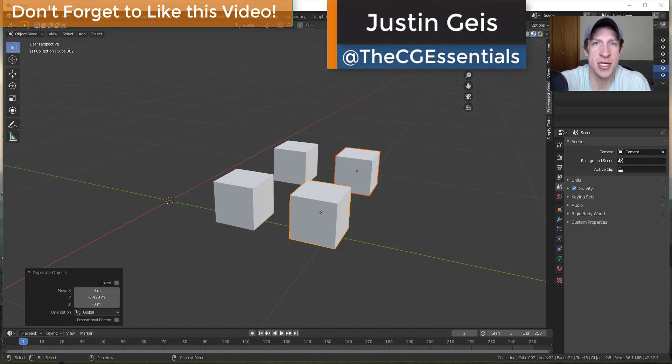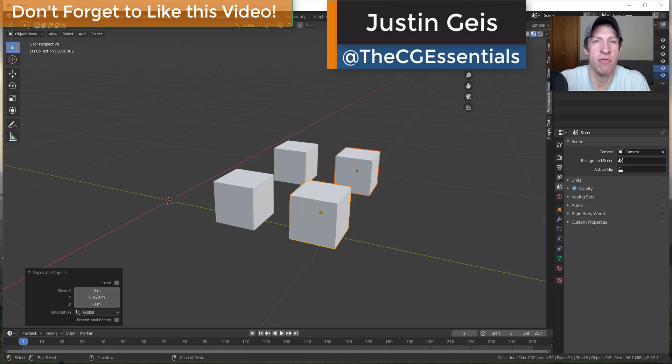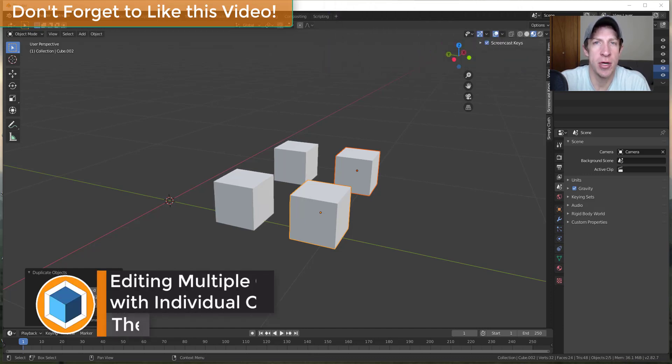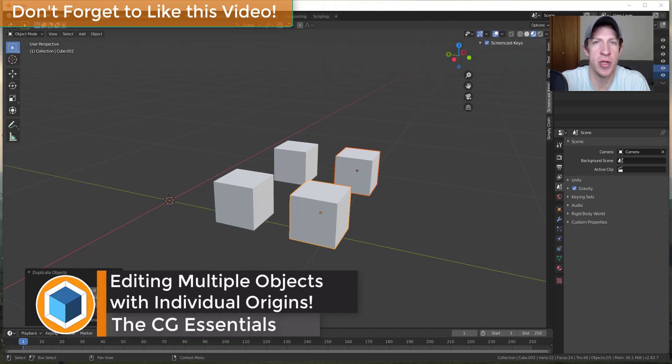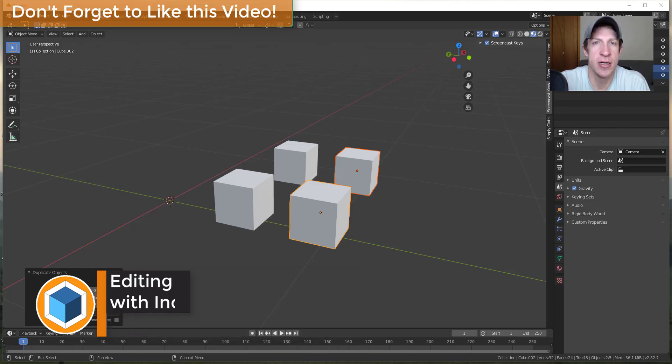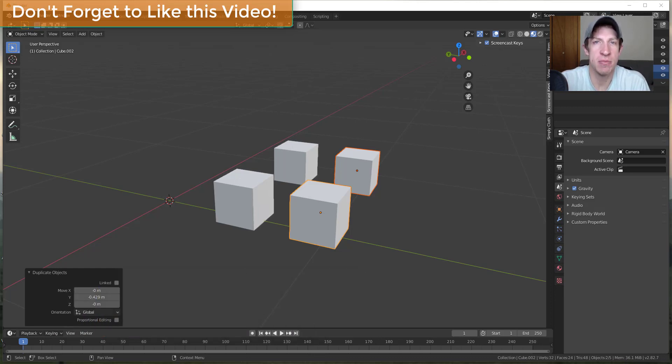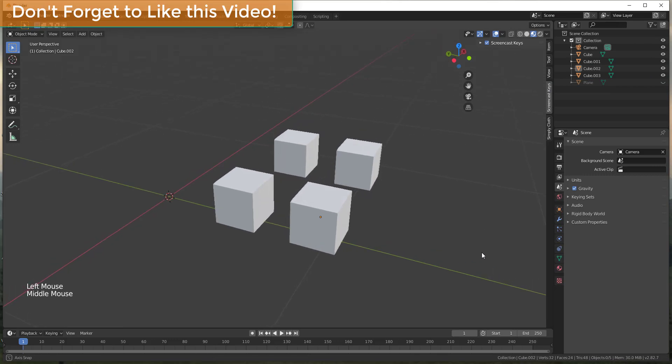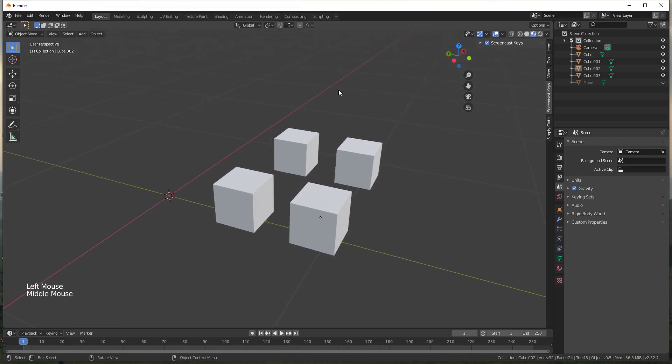What's up guys, Justin here with cgessentials.com back with another Blender quick tip for you. So in today's video I wanted to talk about a way where you can scale multiple objects around their individual origins inside Blender. Let's go ahead and just jump into it.